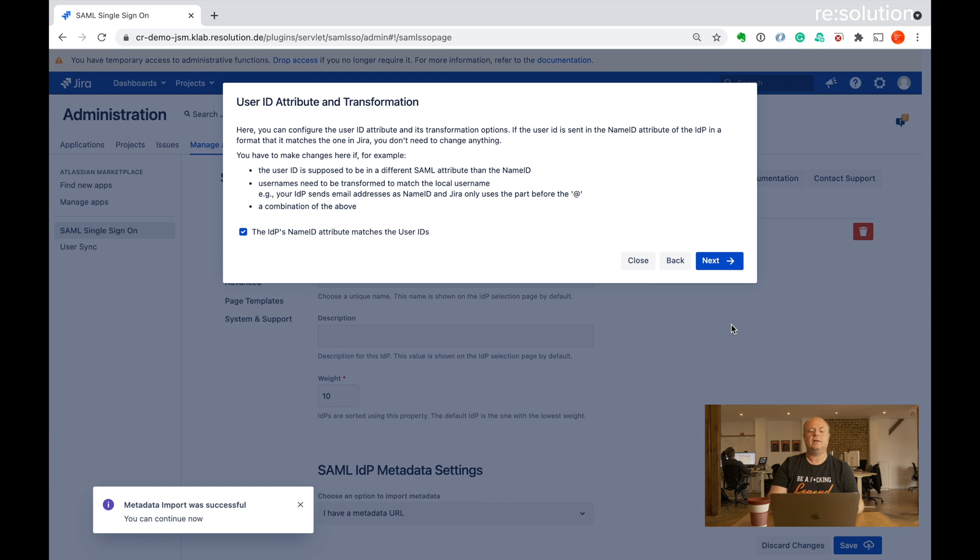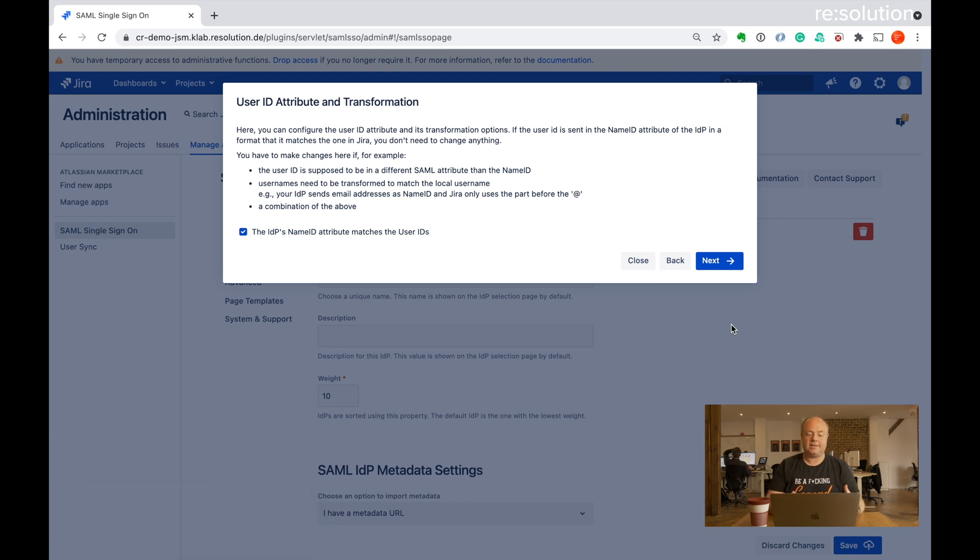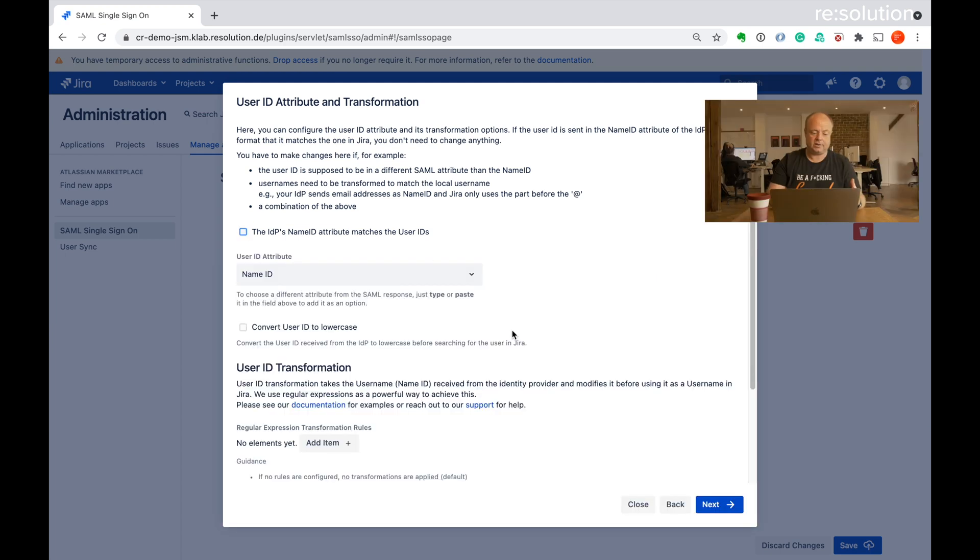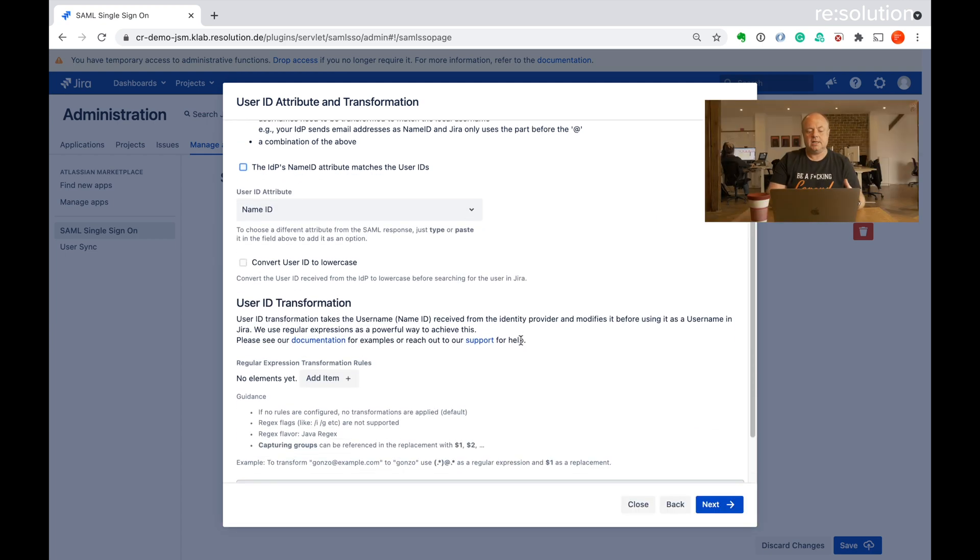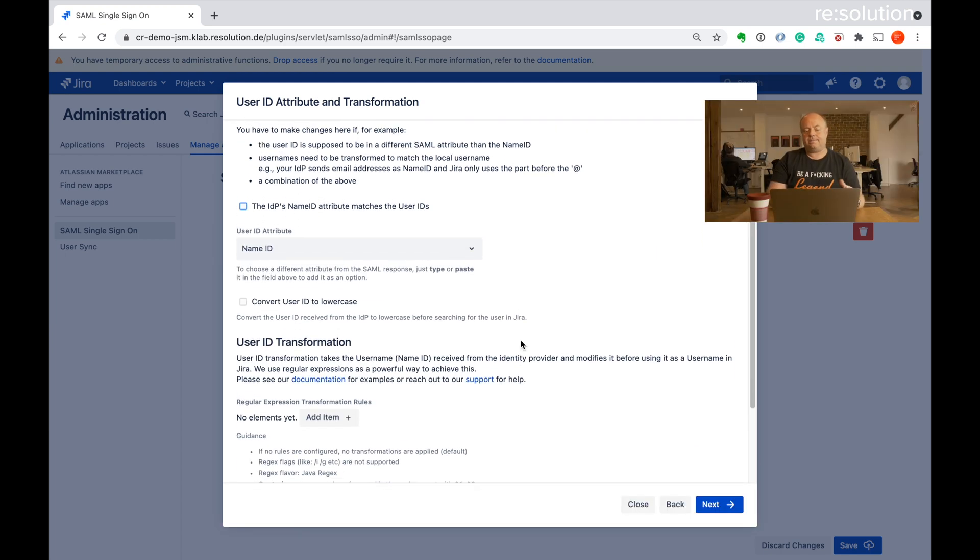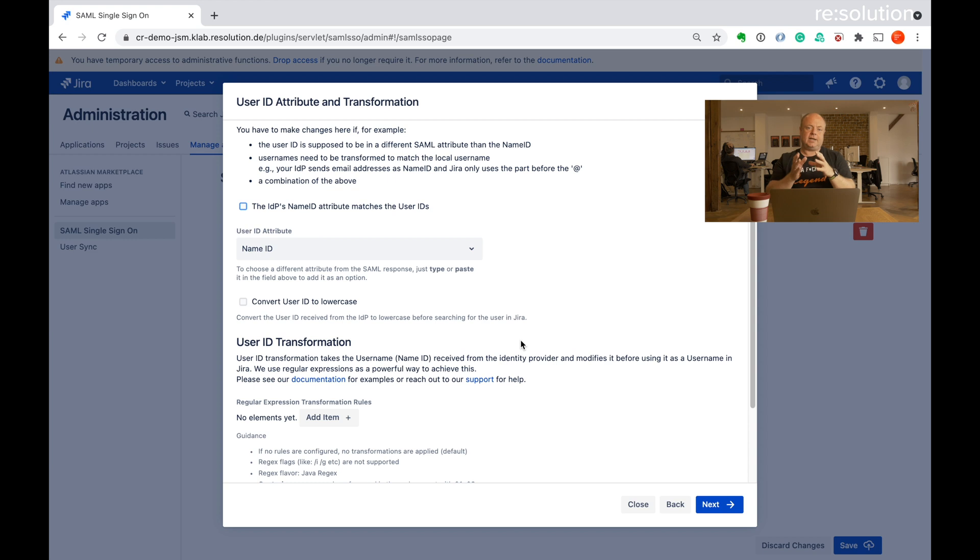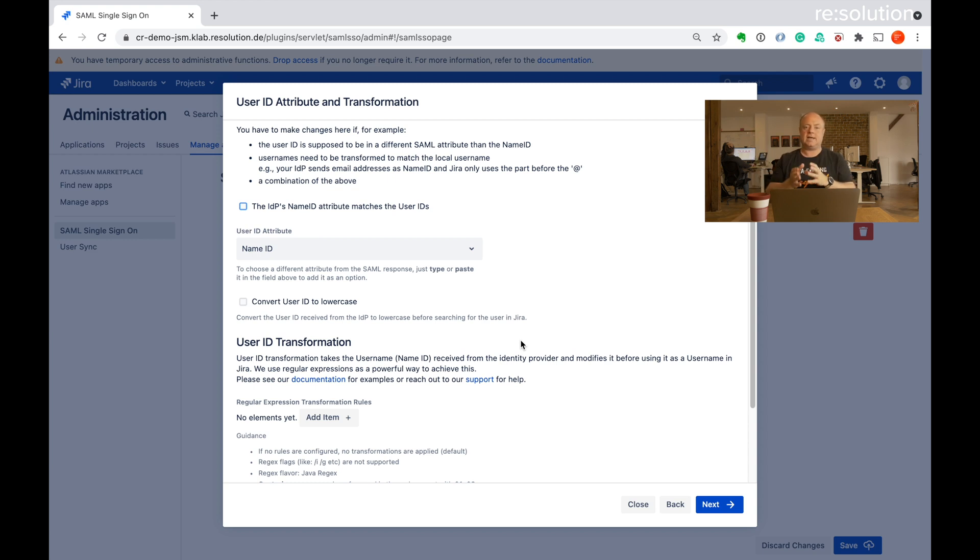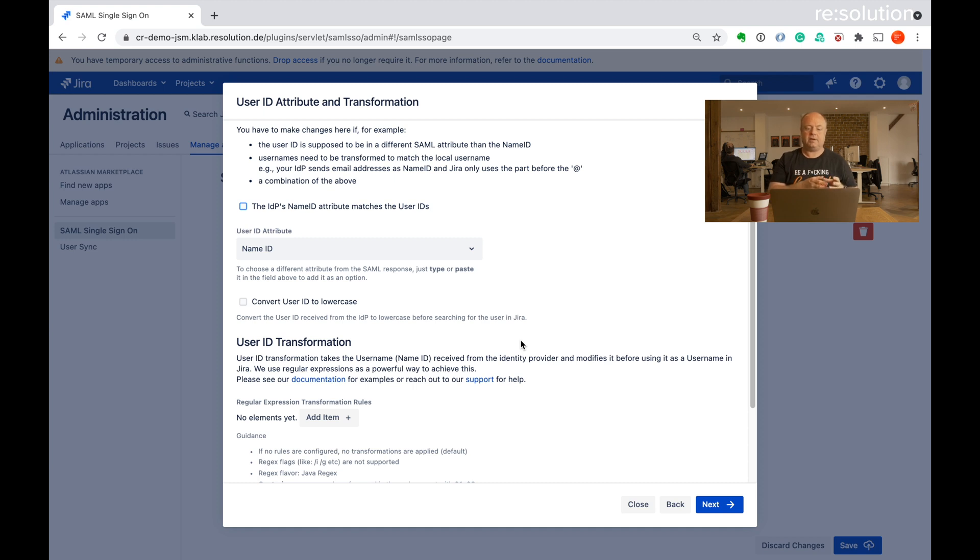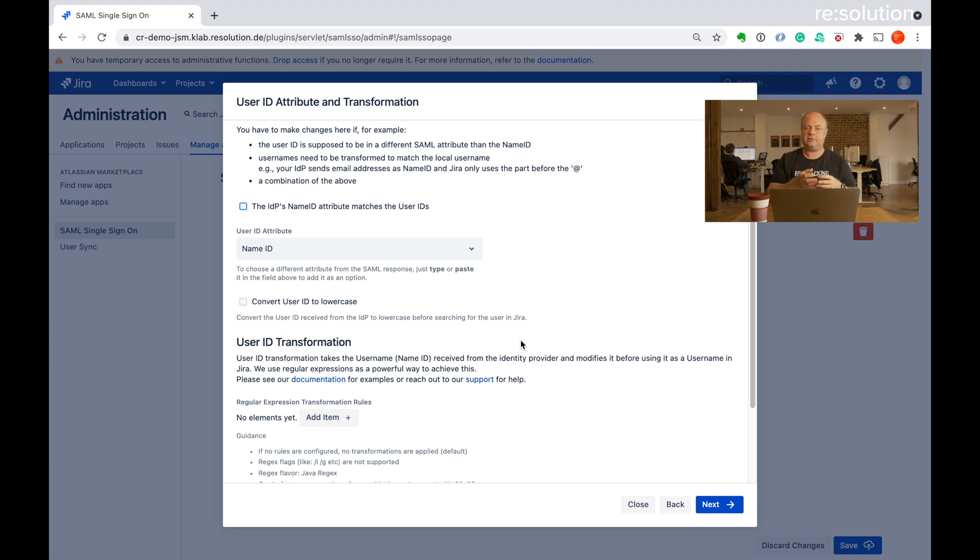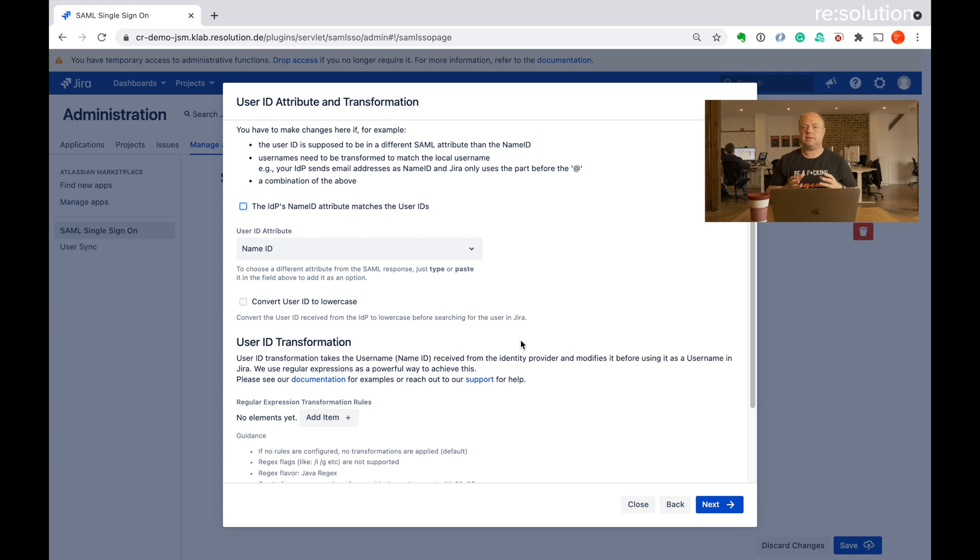So now it asks me about user ID and attribute transformation. I'm just going to give you a quick highlight here what it means. So this is essentially are the usernames being sent from Okta the same as the usernames being used in the Atlassian application. If they are, you can leave that checked and we'll leave it checked for our demo here because we create the user and we make sure it's the same.